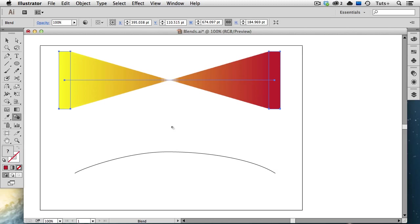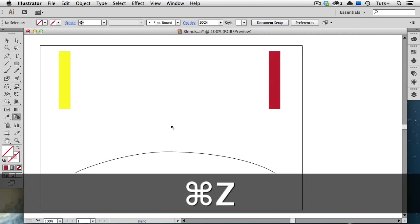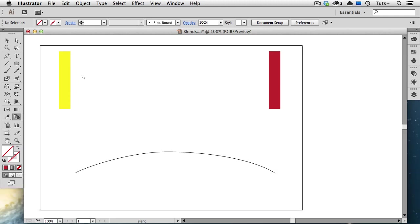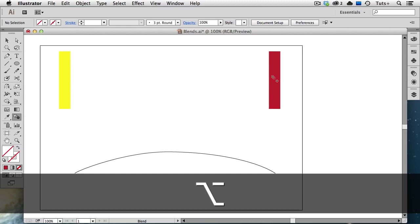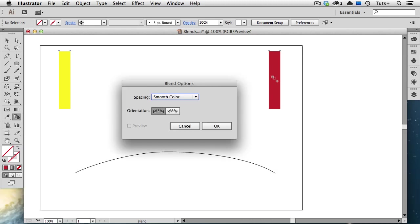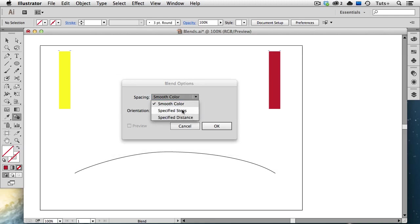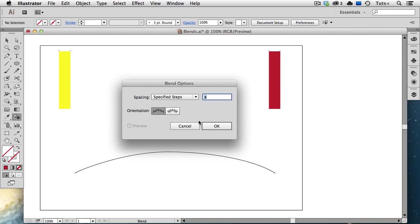I'll undo that blend and make another one. Then I'm going to click on the yellow rectangle, and then I'm going to hold down the Option or Alt key and click on the second object, and that will bring up the blend options. So this is a handy tip because you can select the blend options and make the blend all in one step. And I'm going to choose specified steps and leave it at 8.